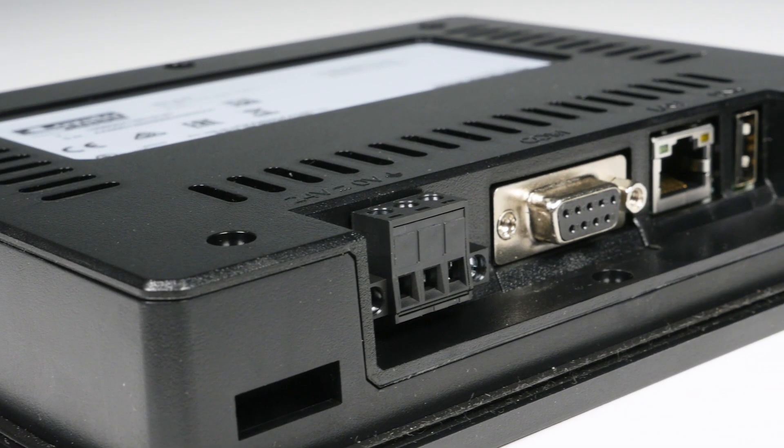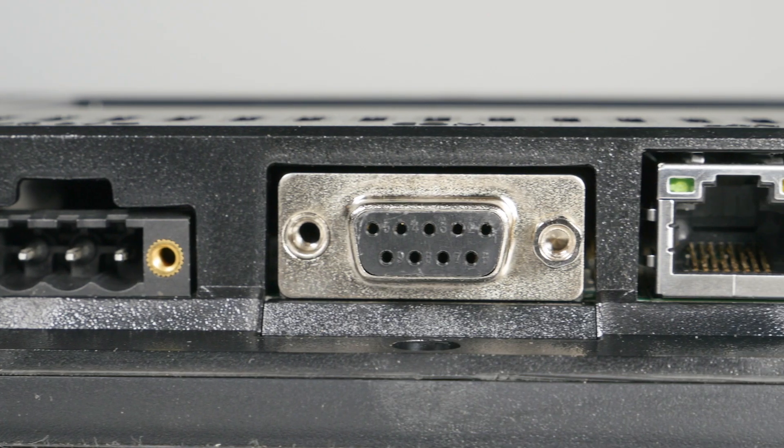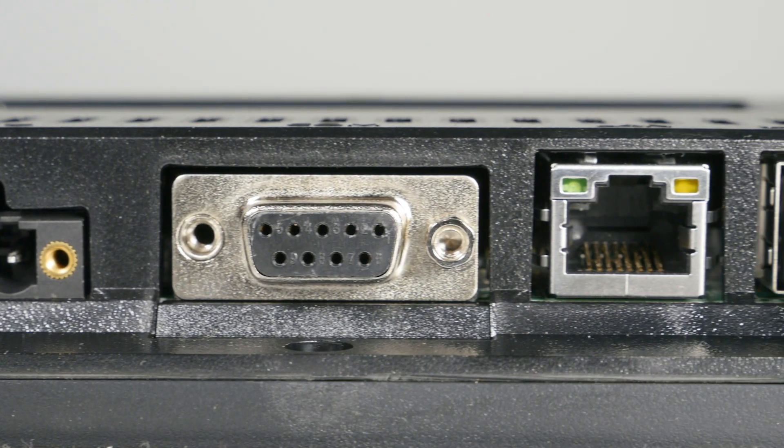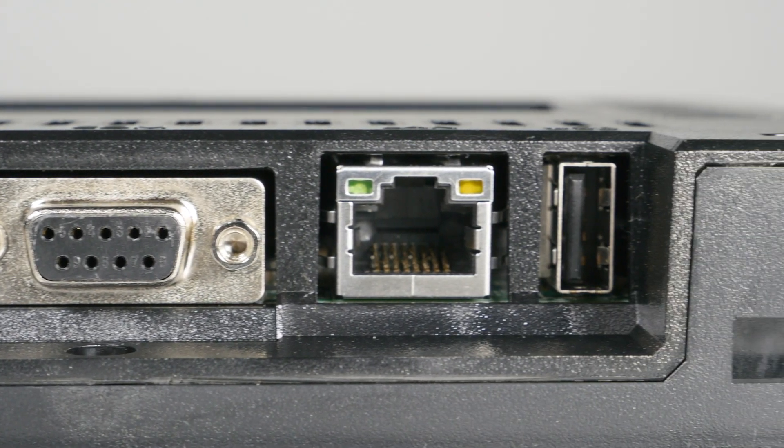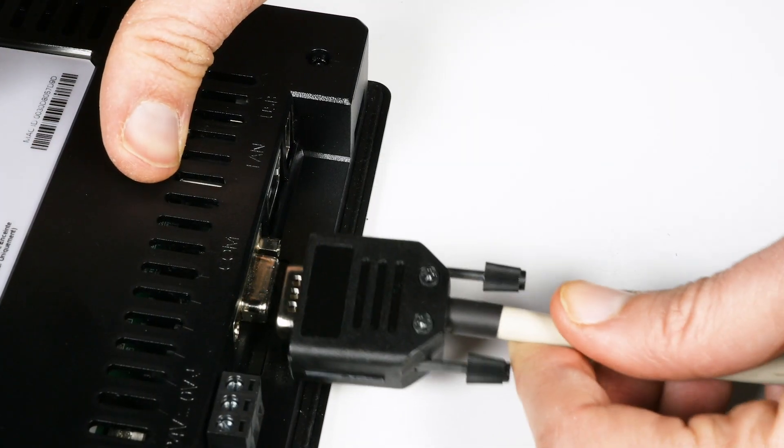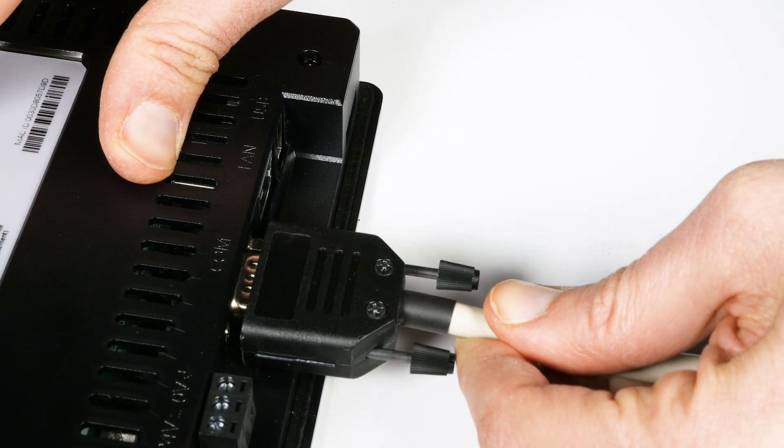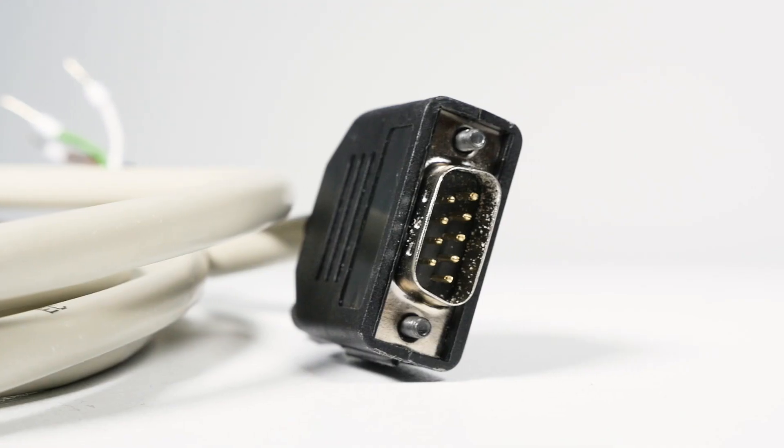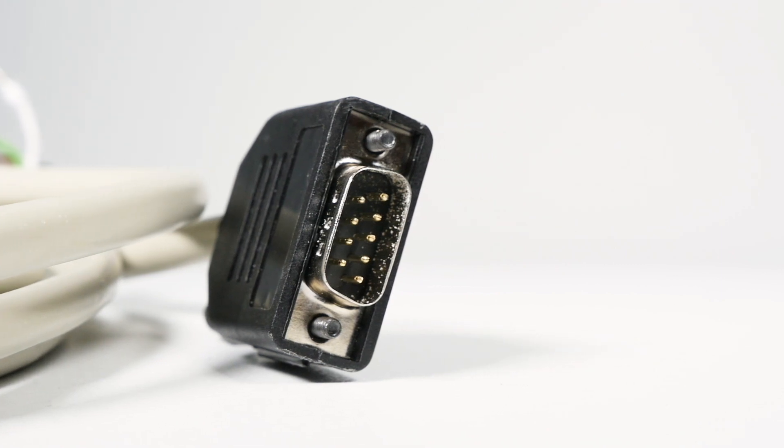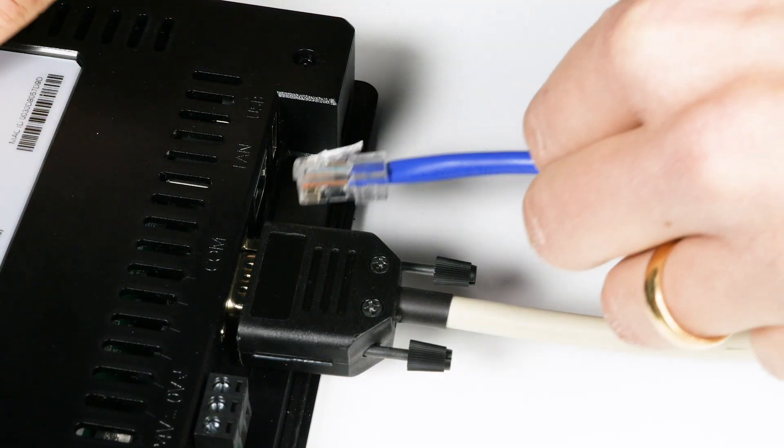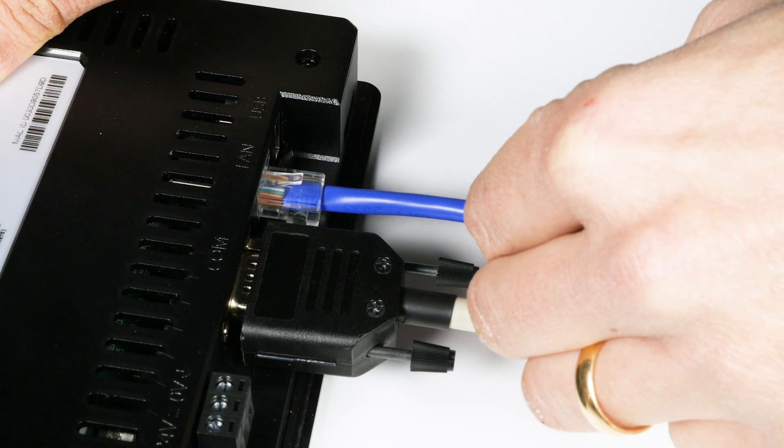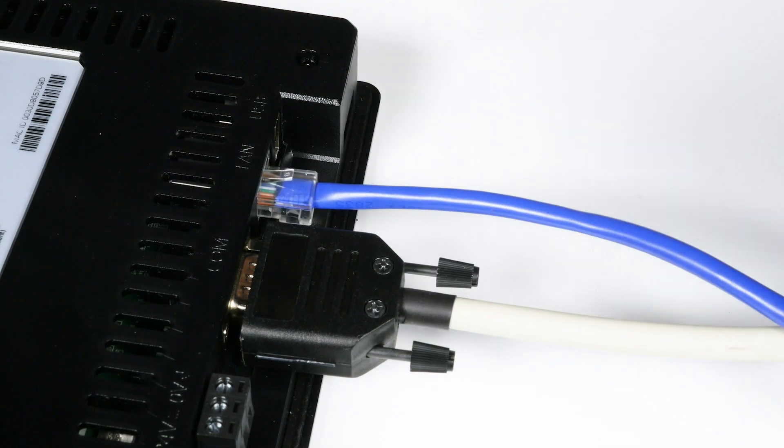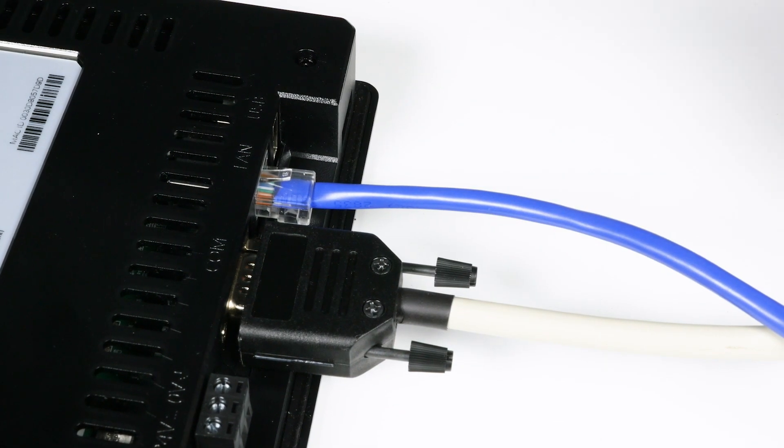The HMI has three communication ports on the back for in-field connection to devices or for programming. Here is the serial port configurable by software as RS-485, RS-232, or RS-422. The Ethernet port used for programming or connection to devices, and the USB port for programming or saving files.